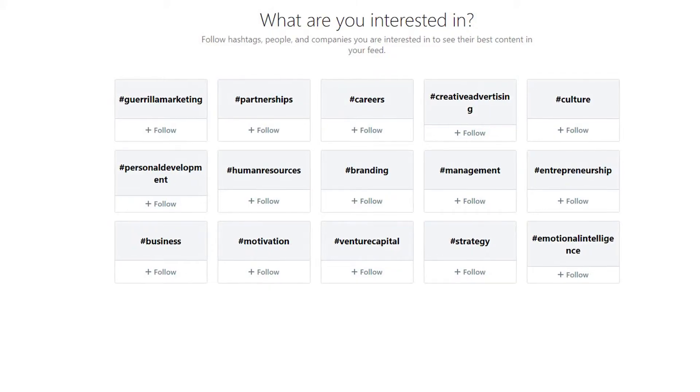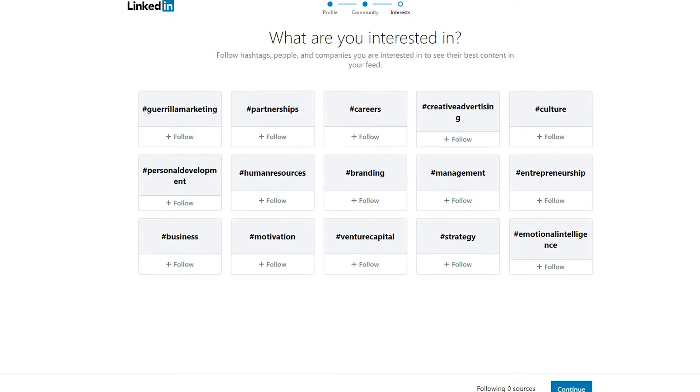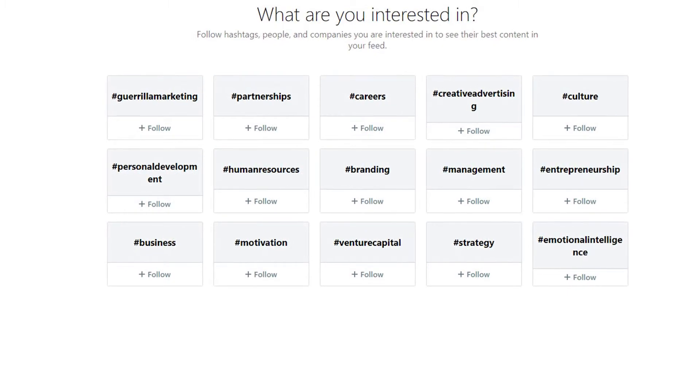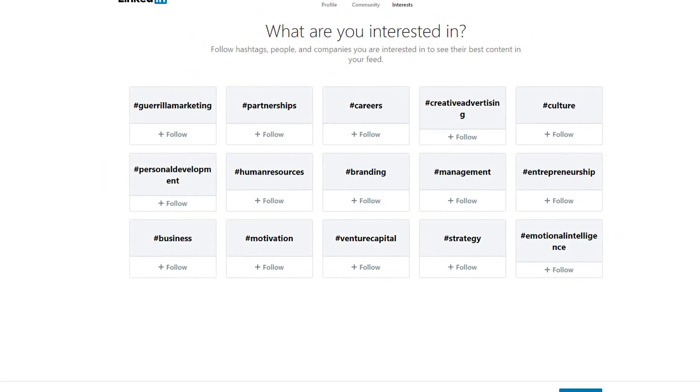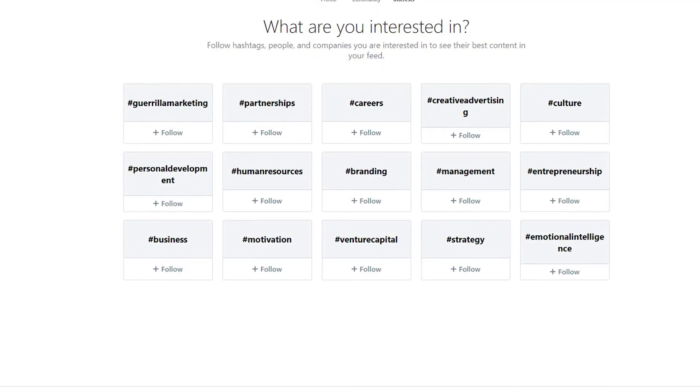From there, they'll ask you a little bit about some of your interests and some businesses that you might be interested in. You can fill this out — you don't need to. This just helps LinkedIn create the perfect newsfeed for you off the bat. It's going to suggest some popular things that a lot of people are following — news stories, sports, trending topics, Wall Street, whatever your industry is in. You can select a lot of these, and you can also follow more later.